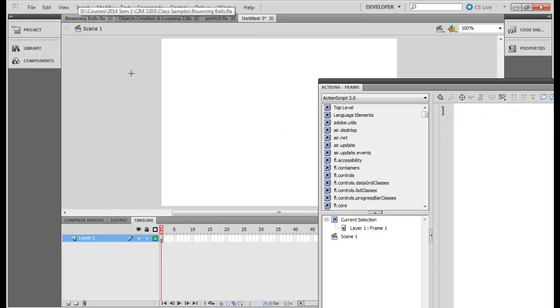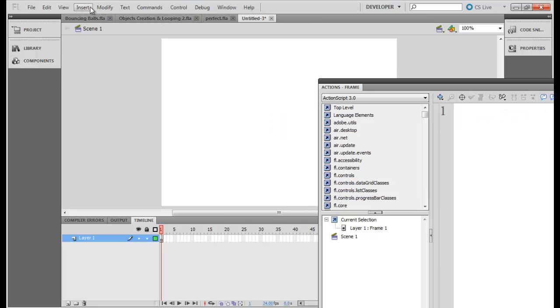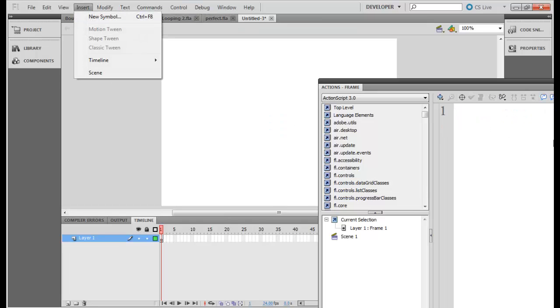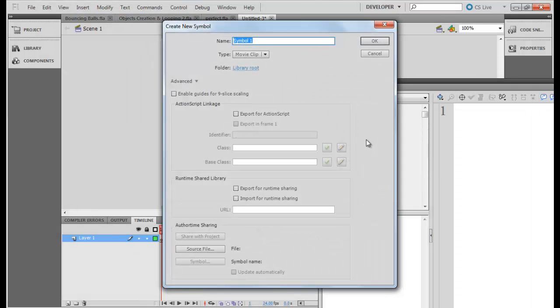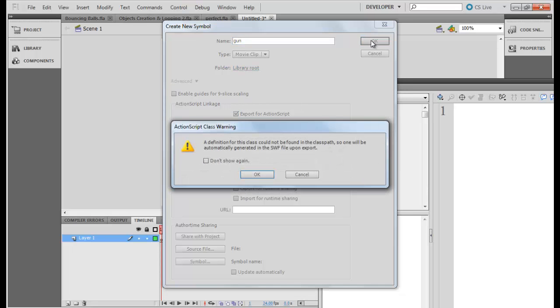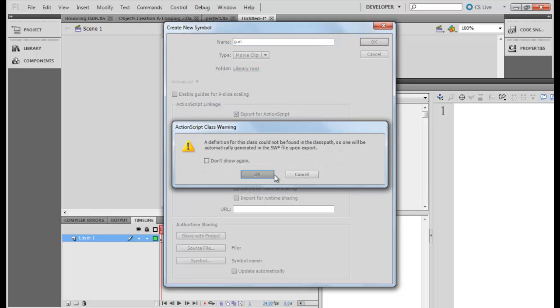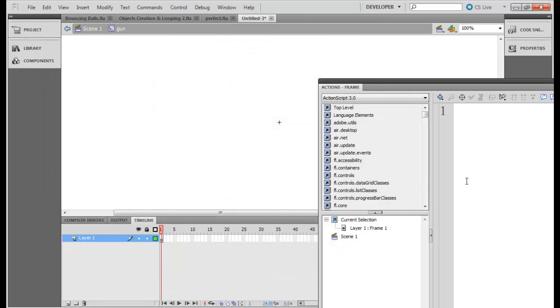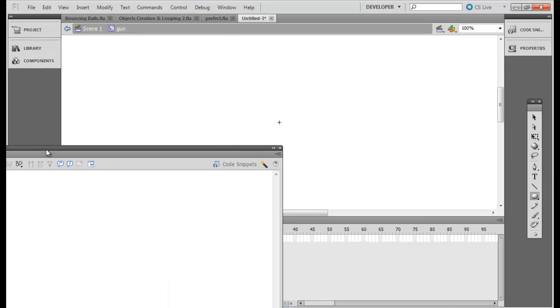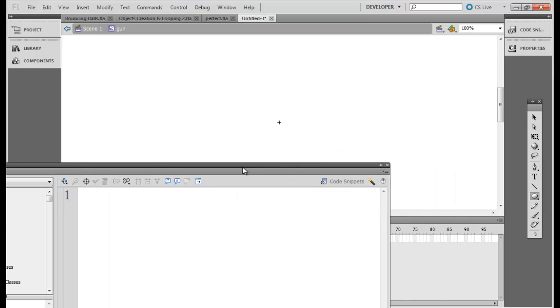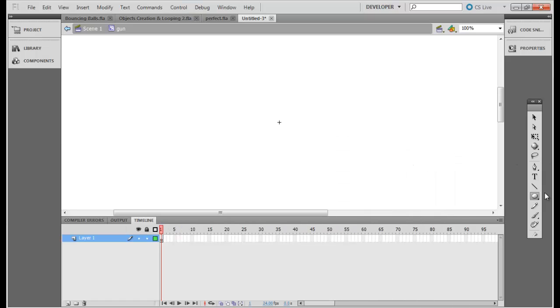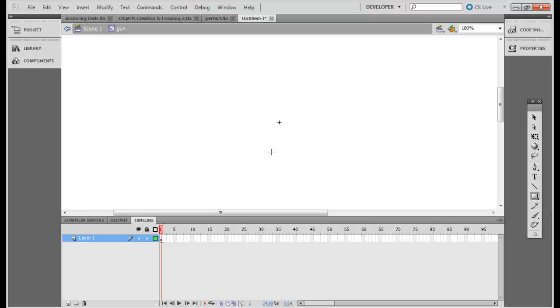So now let's go back to my main scene and create my gun which should be something like this and also the movie clip. Okay. So the gun should be something like, let's create something very simple which is sort of a rectangle.